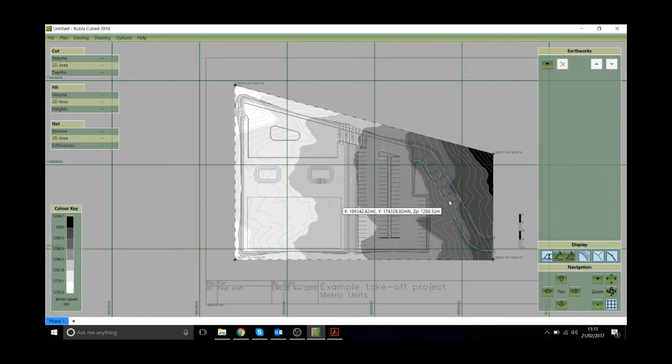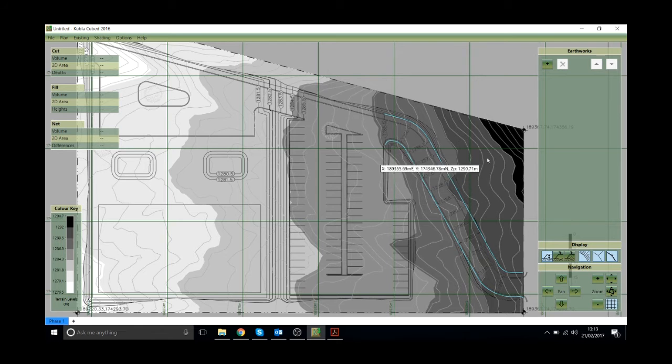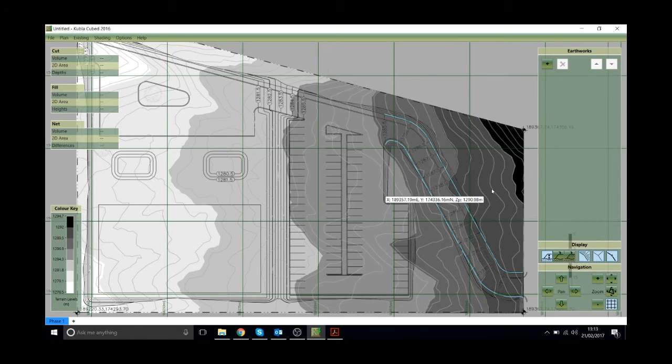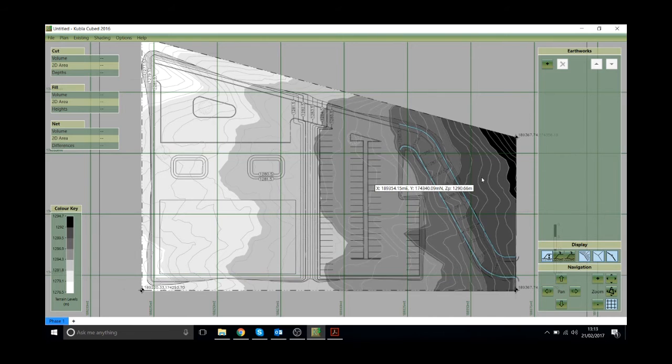That's always worth doing. If you see an anomaly between the surface and the contour then maybe you've typed in a level wrong or something like that. But that's everything for the second stage of the process.